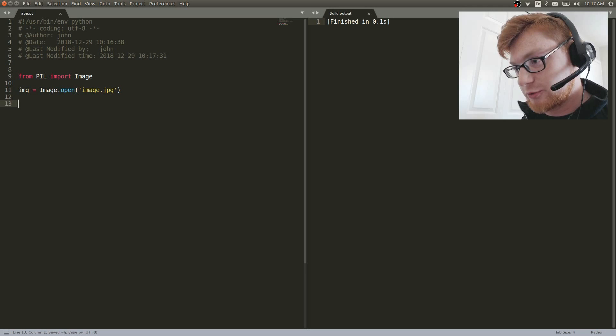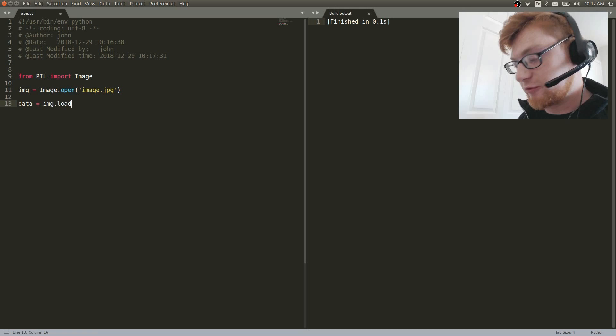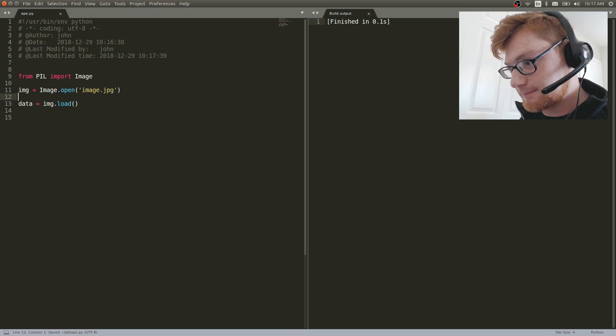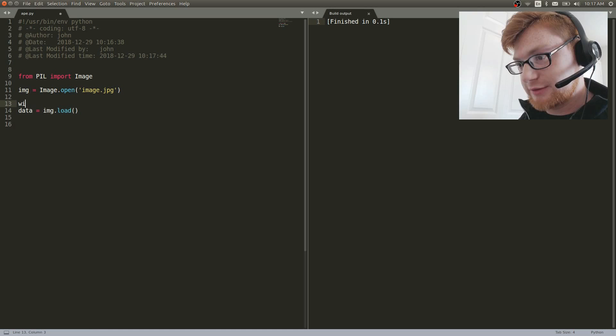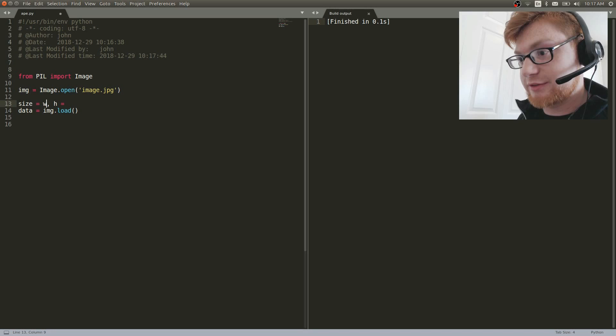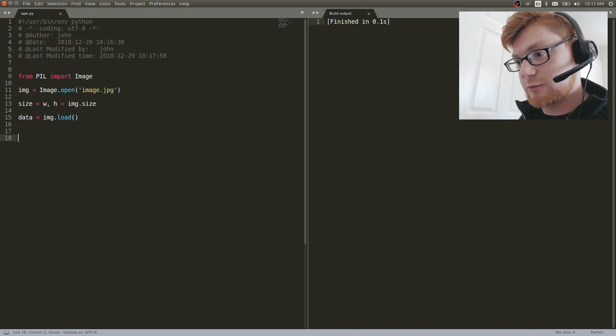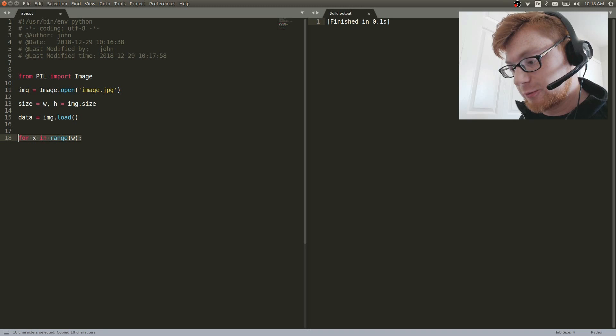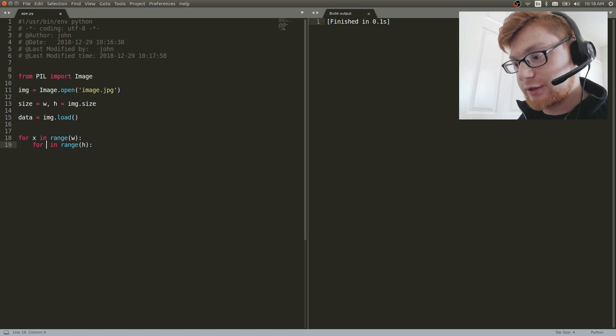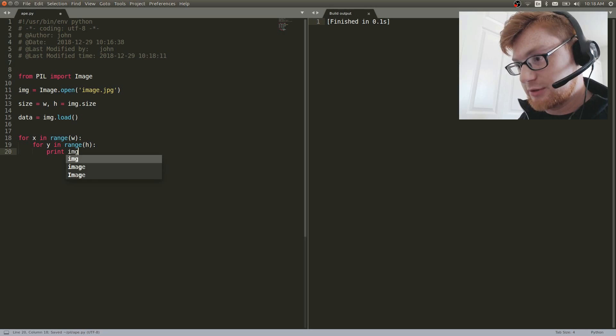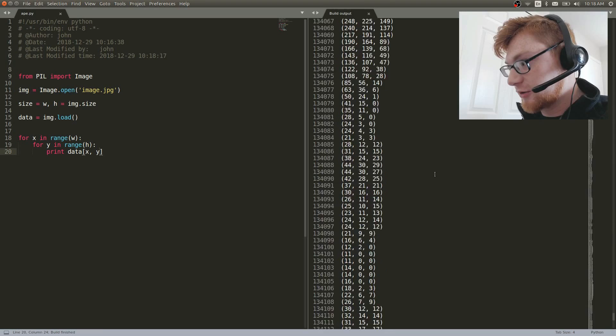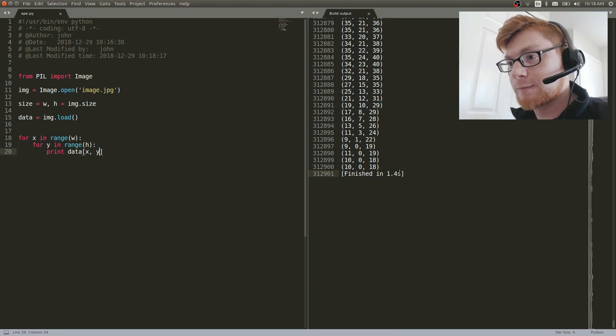Let's do img equals image.open('image.jpeg'). Now we want data equals img.load() — this is the preferred way to do it now; you no longer use get_pixel as far as I understand. Let's get width and height with w, h equals img.size. Now we can do for x in range(w), and same thing for height we get y. Then we can print data[x][y] to see all those color values flying past.